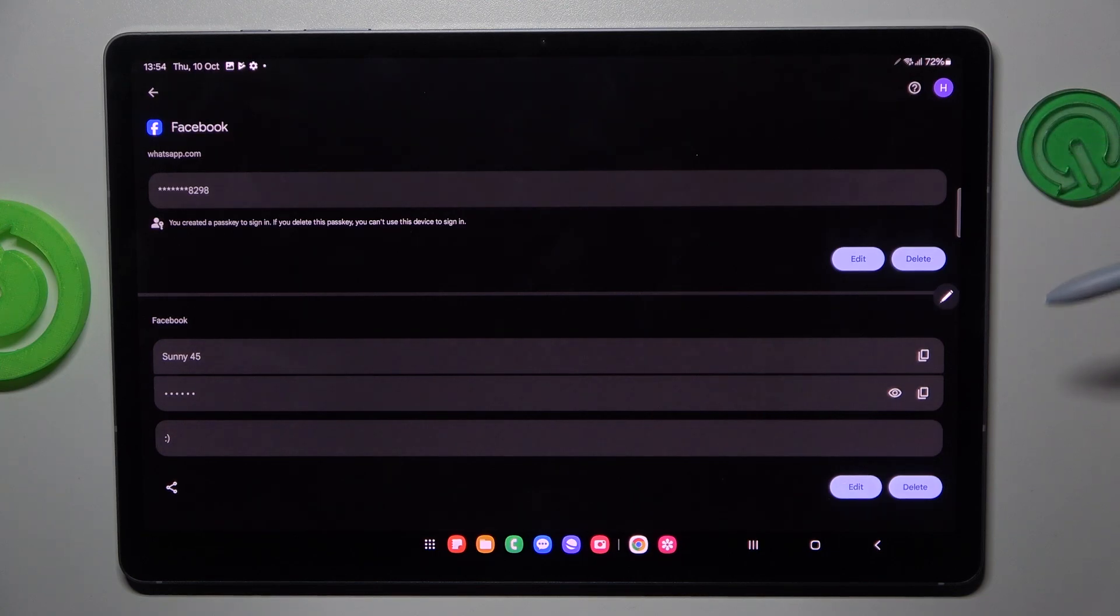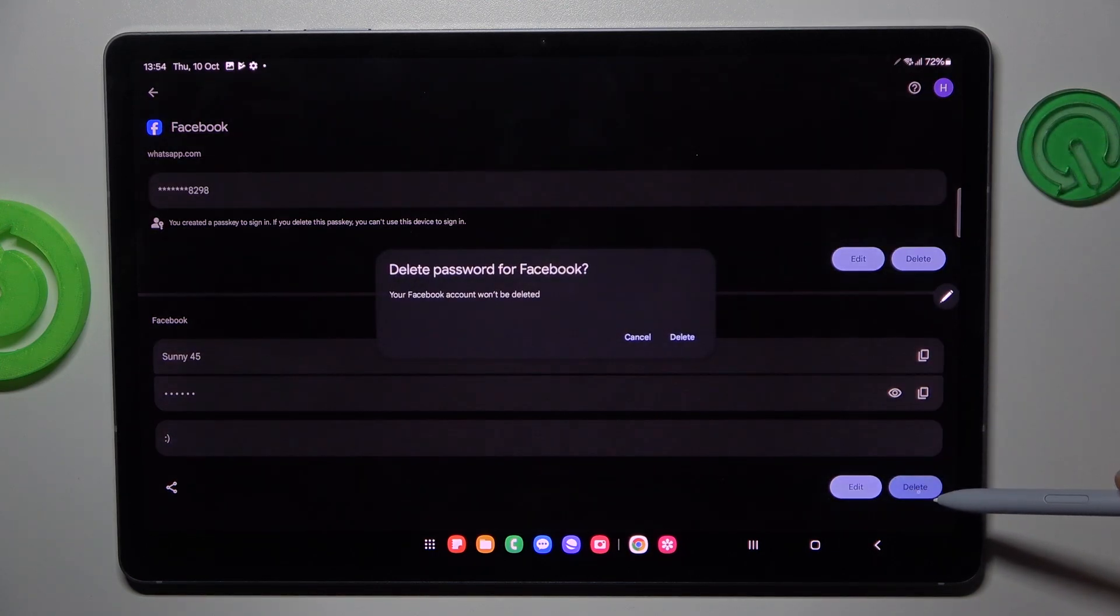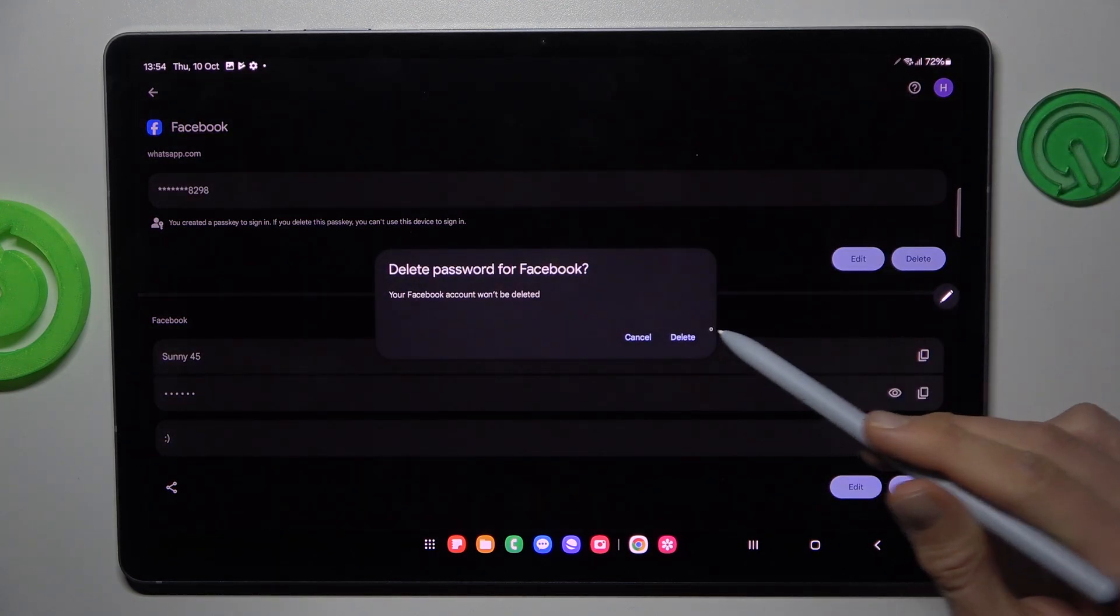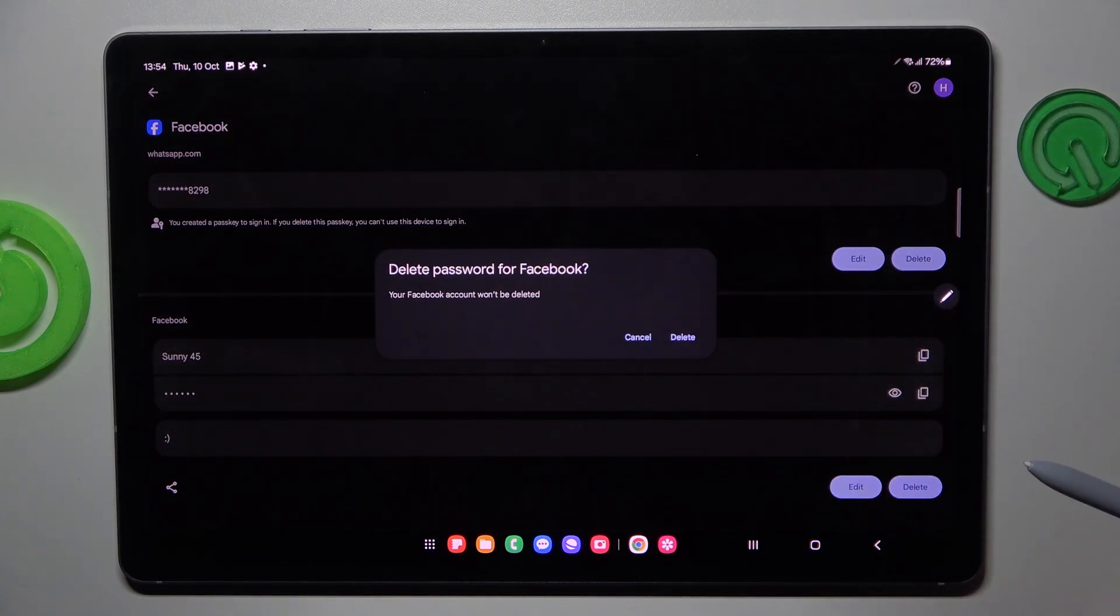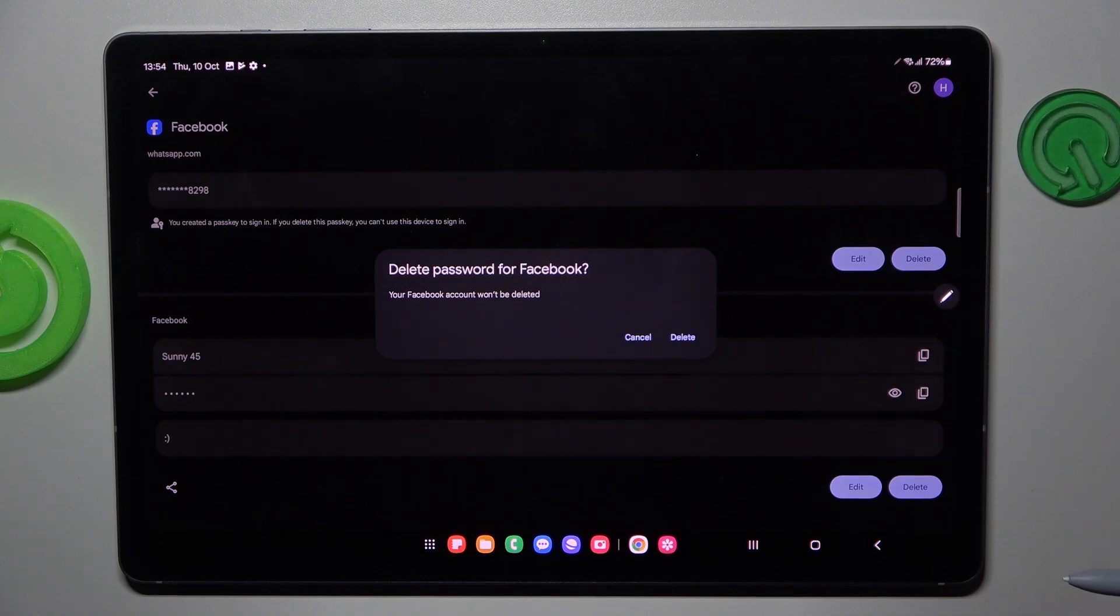The last thing which we can do with it is delete it by pressing delete and confirm by delete again. And that's all, thanks for watching, see you soon, bye.